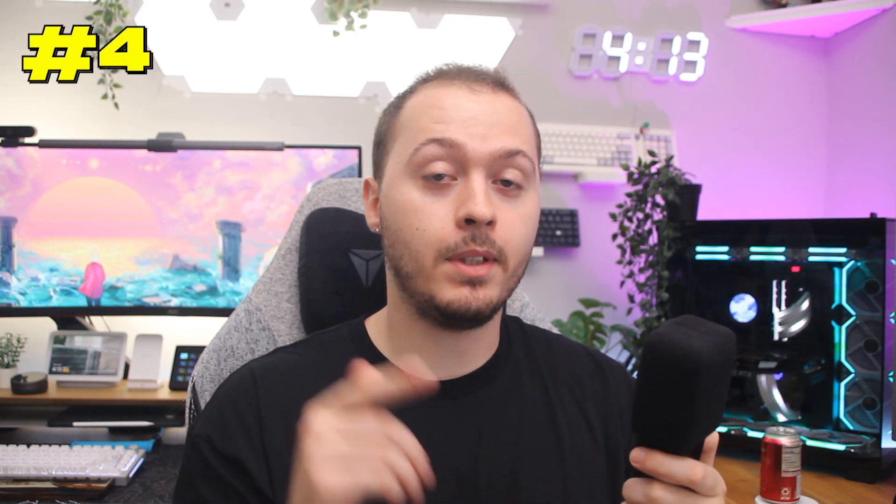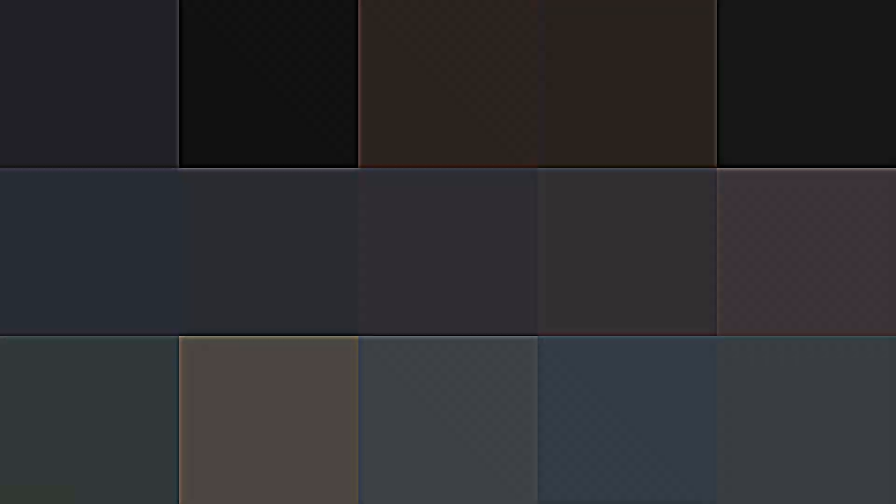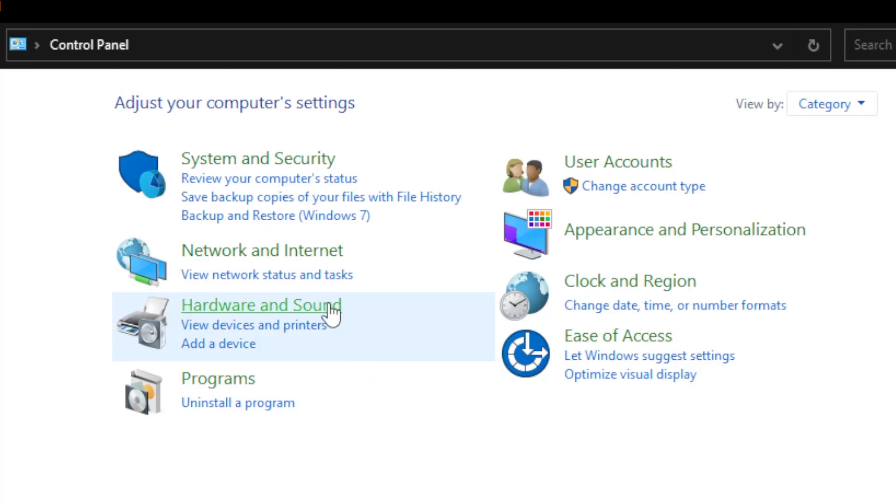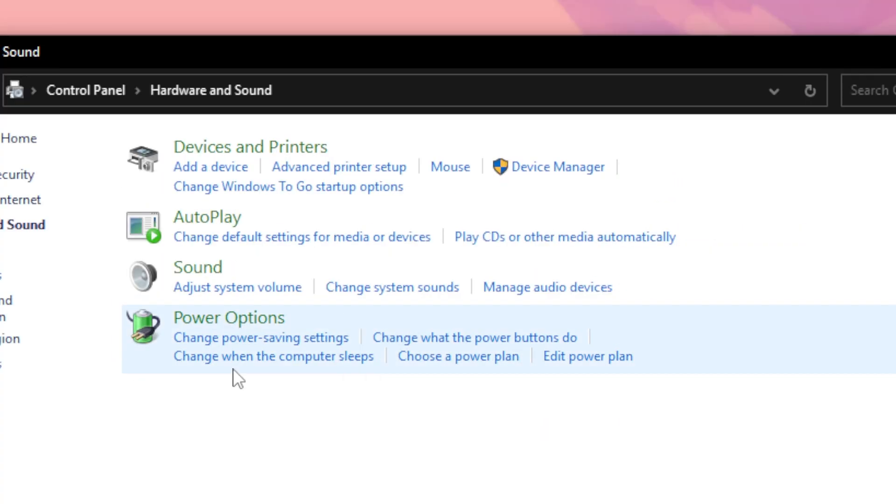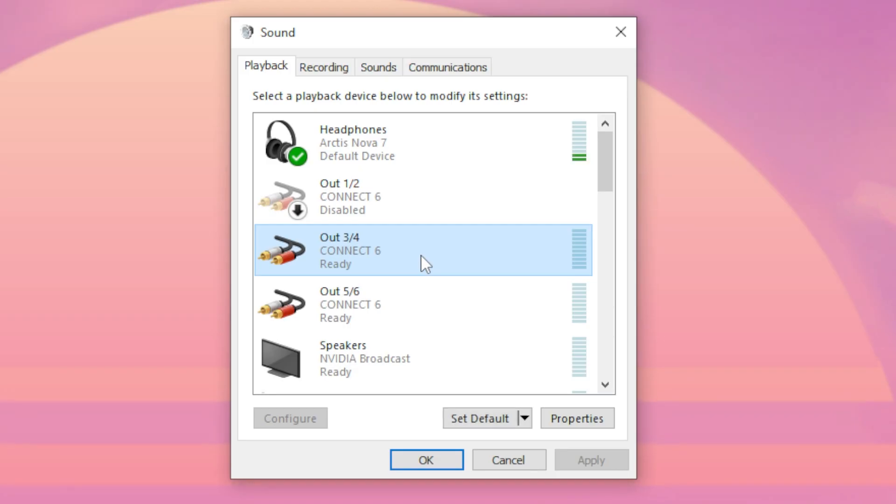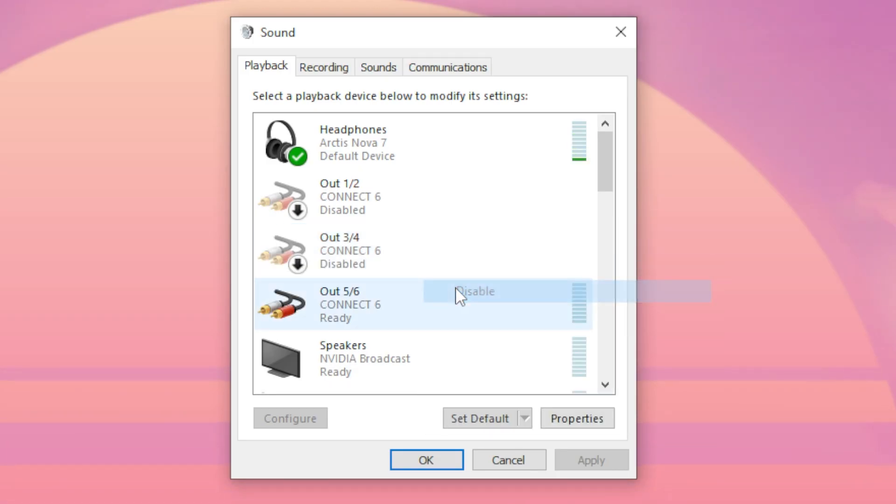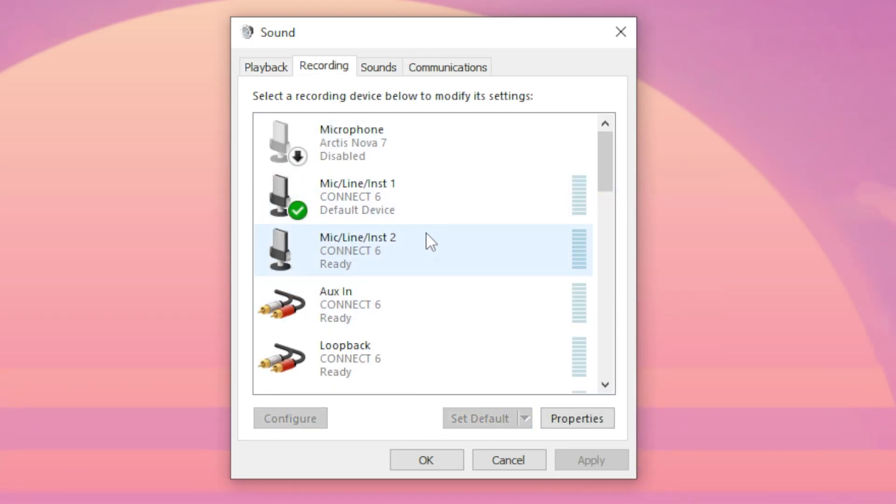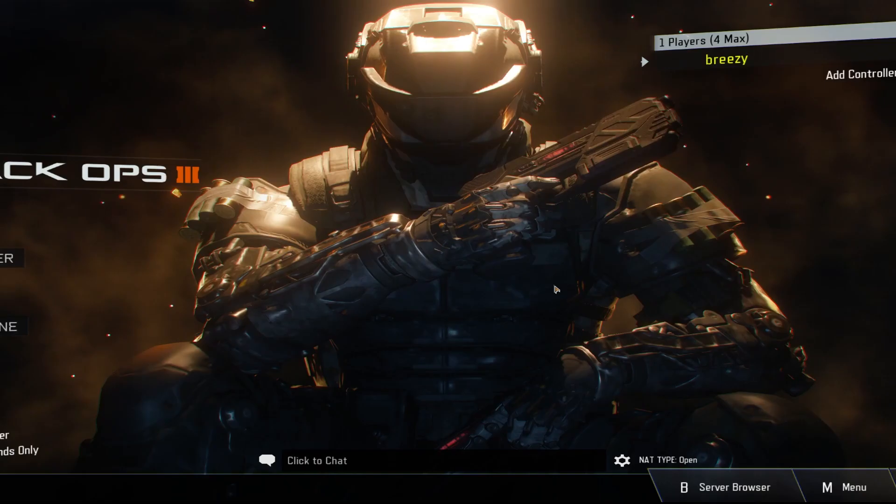For this tip, we're going back to Steam because I want to show you how to fix some games, especially the Call of Duty series. If when you load up a game, there's audio but a black screen, all you need to do is go to your control panel, click on hardware and sound, click on sound, then right-click and disable any devices you're not using in both the playback and recording tabs. When you're done, your game should load up now.